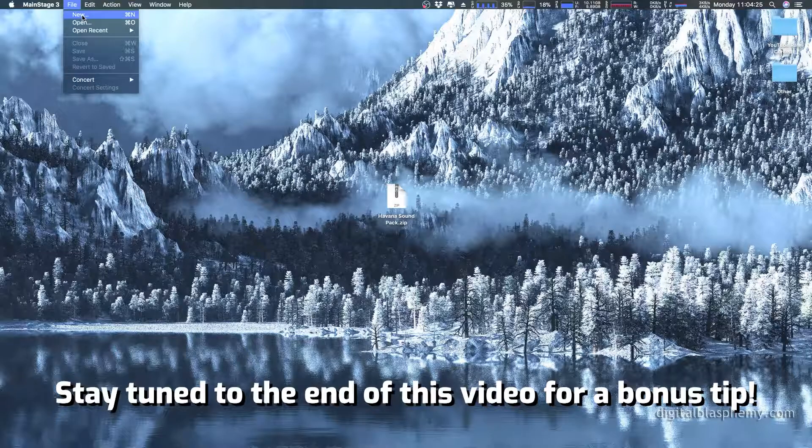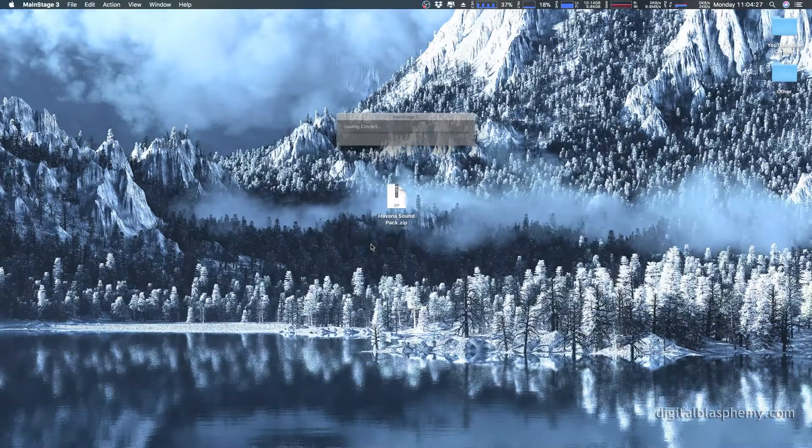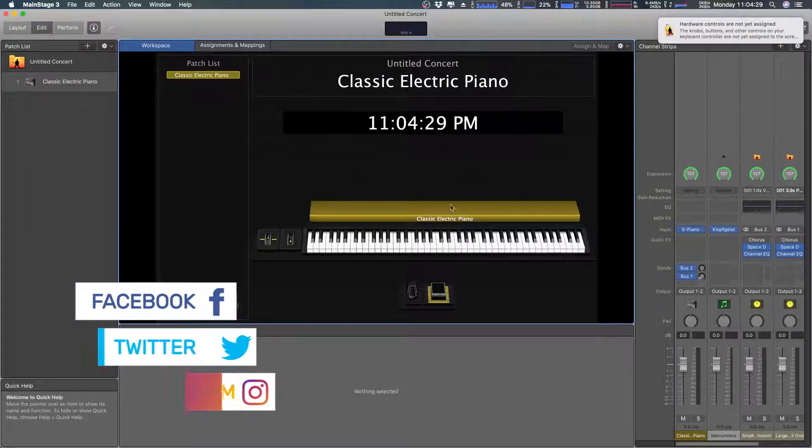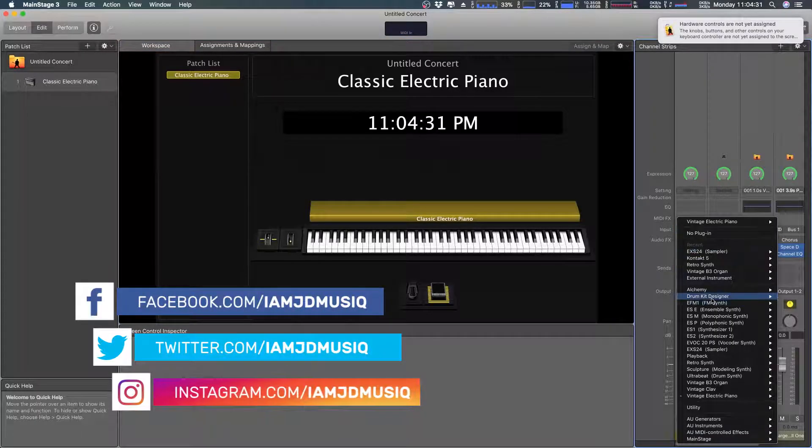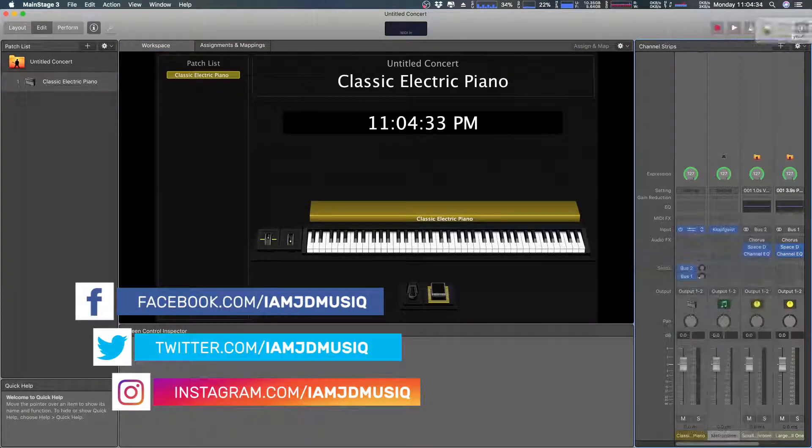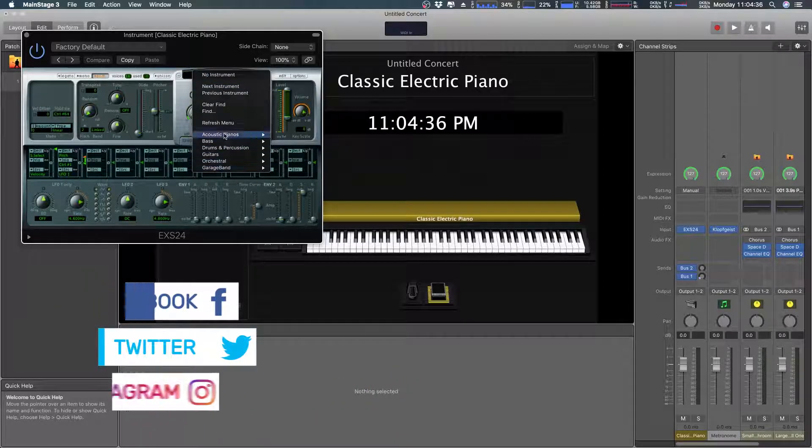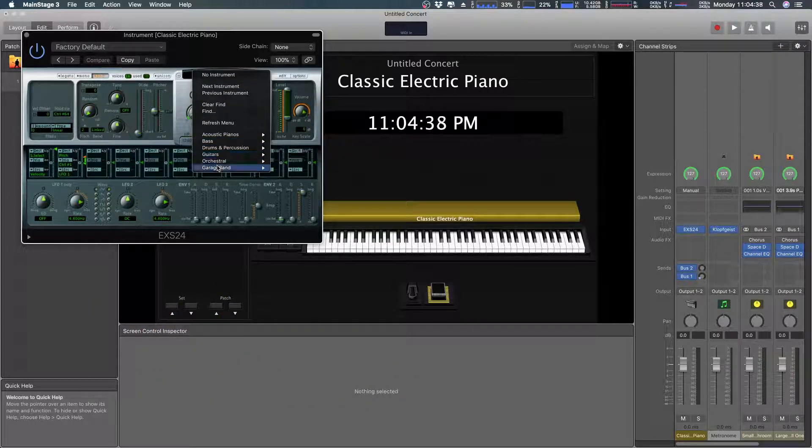First, I'm going to open up MainStage and start a new project here with the minimalist setup just to show you that I do not already have this installed and everything's really just stock. So I'm going to open up the EXS24 instrument. Here you can see everything's just stock. So let's get started.